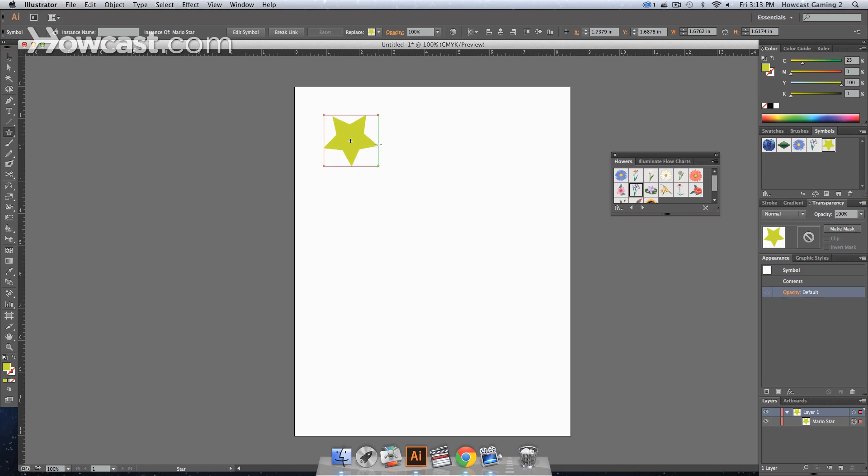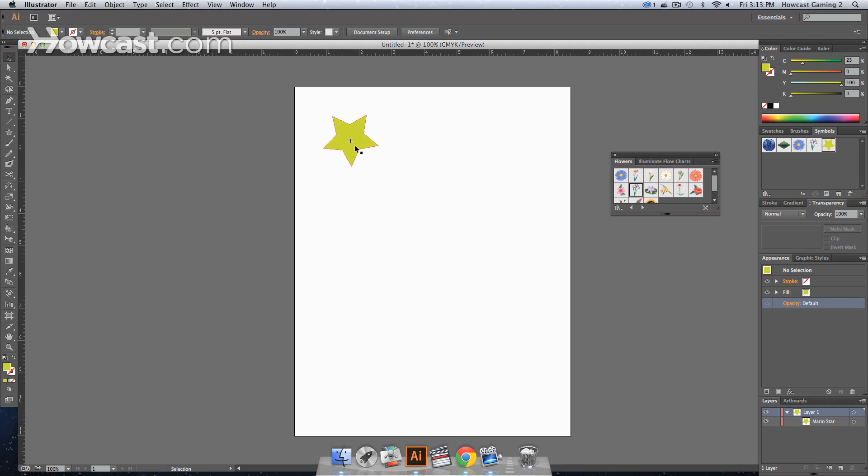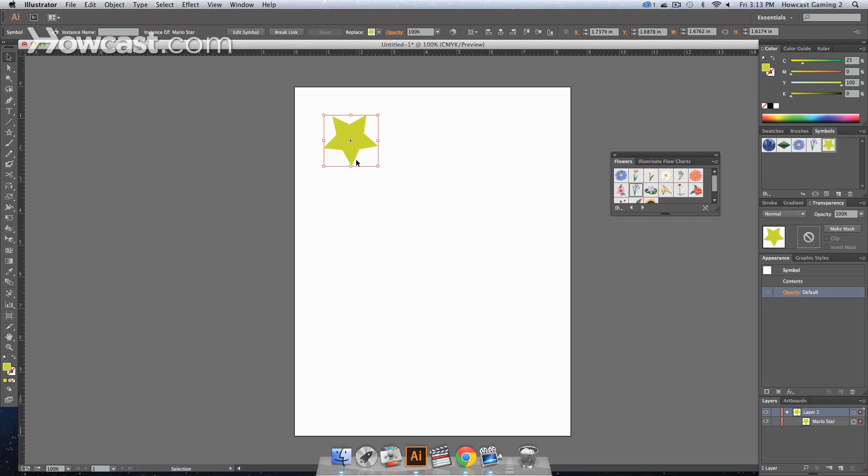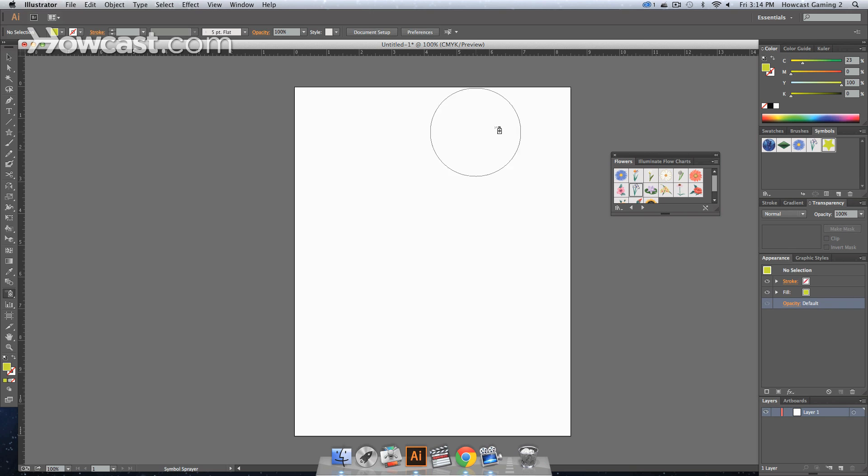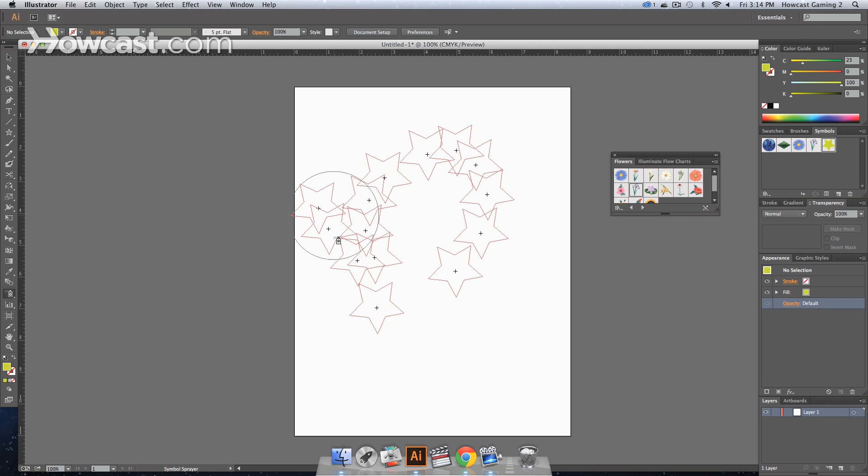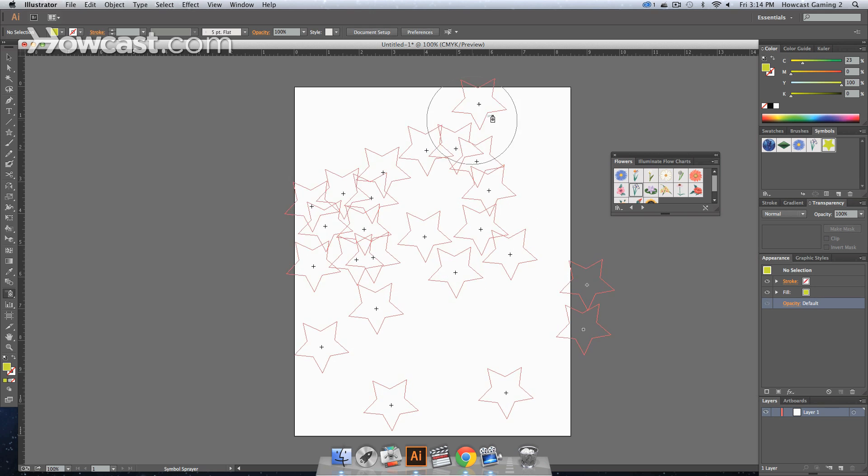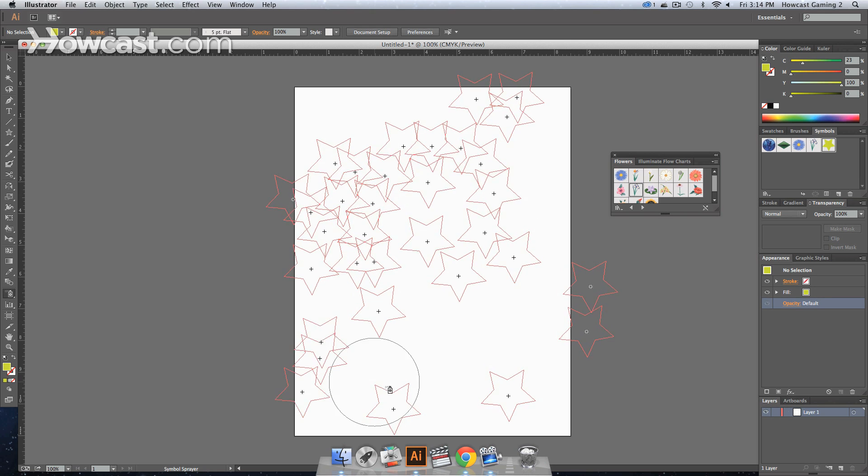And now, if you look in your symbols panel to the right, you'll see the star is there. We can actually delete this off our artboard, and we can go back to our symbol sprayer. Make sure we have this star selected, and then we can just bust out a bunch of different stars.